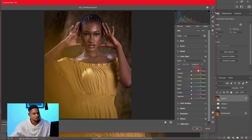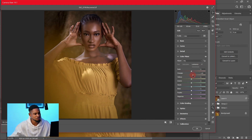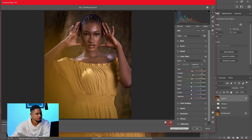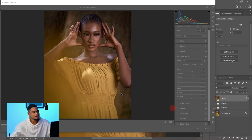I also went to the Luminance panel and added a little brightness to the midtones — the oranges — pushing their brightness up. I did the same for the reds and yellows as well, to add that overall brightness to the image.